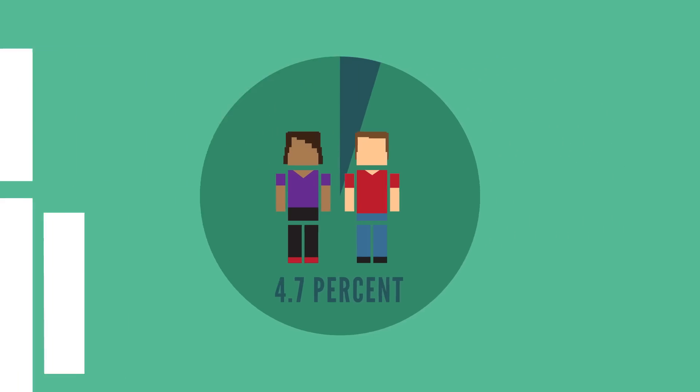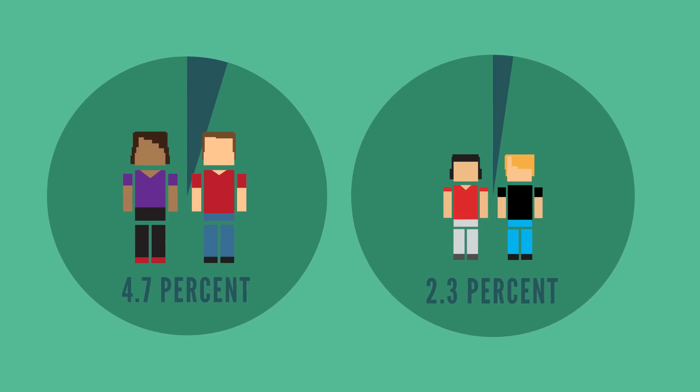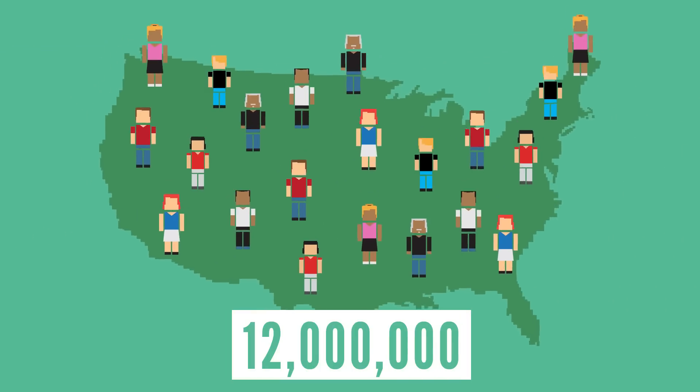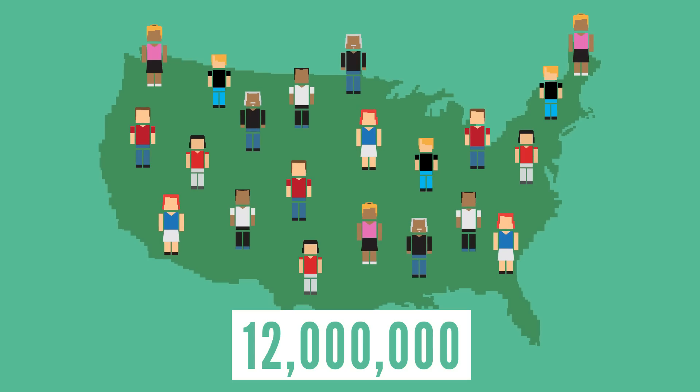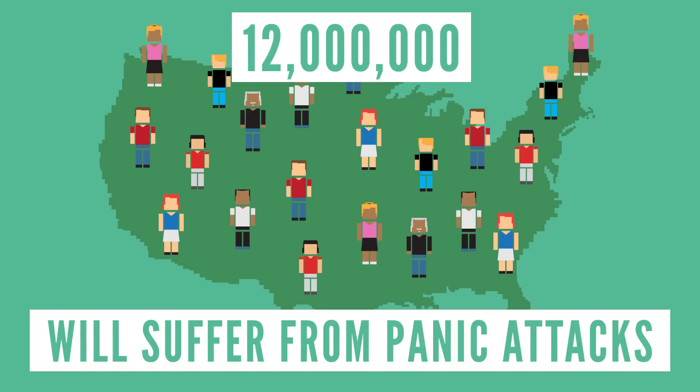And of adolescents between the ages of 13 and 18, 2.3% will. That's about 12 million adults and teens in the United States alone who will suffer from panic attacks.